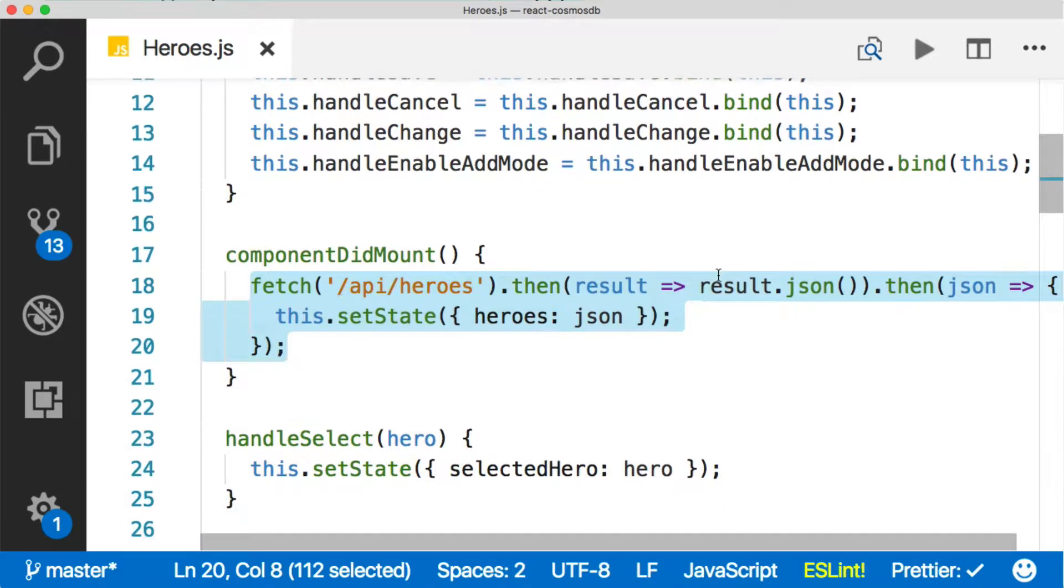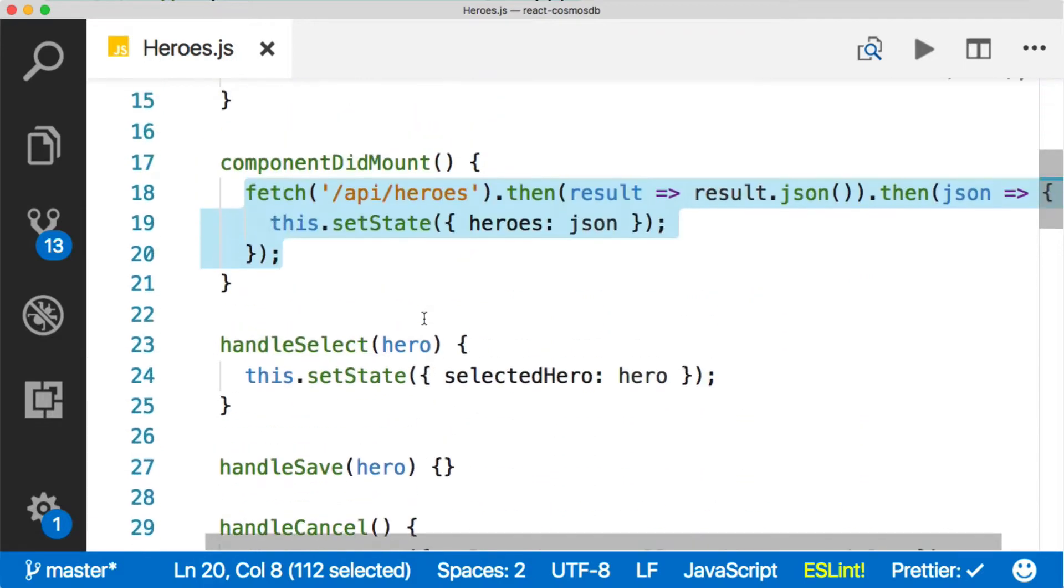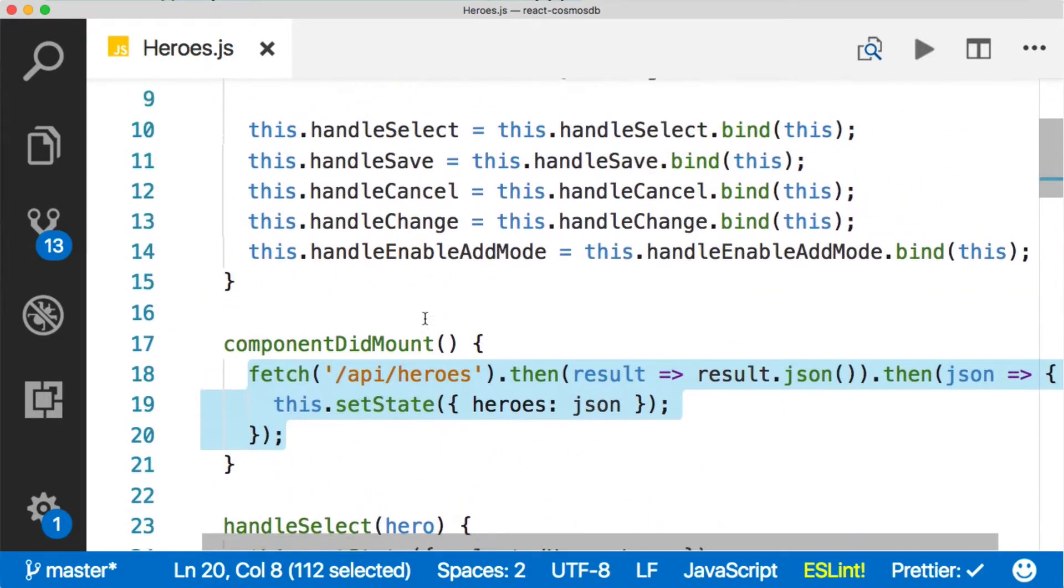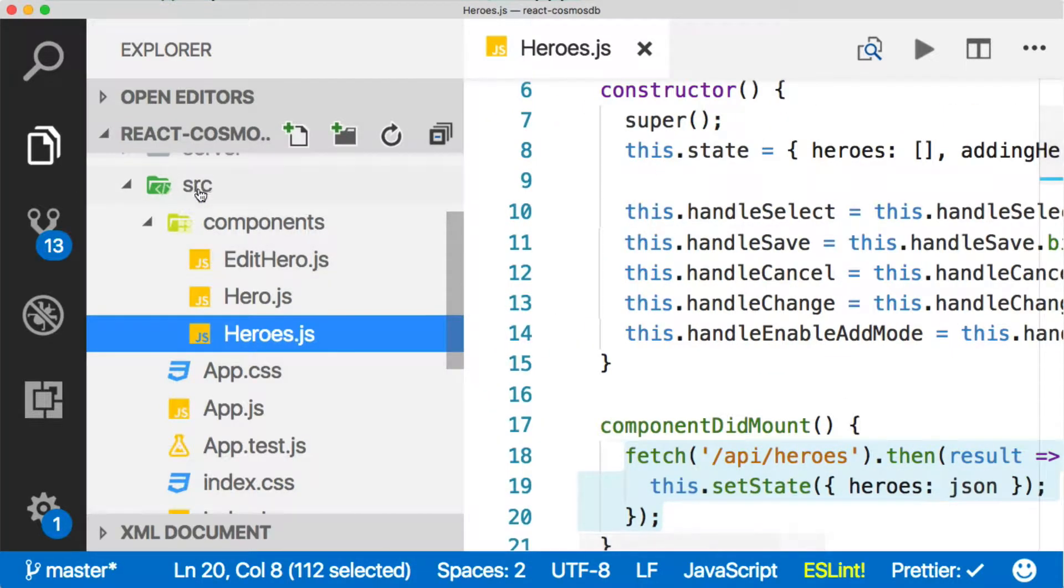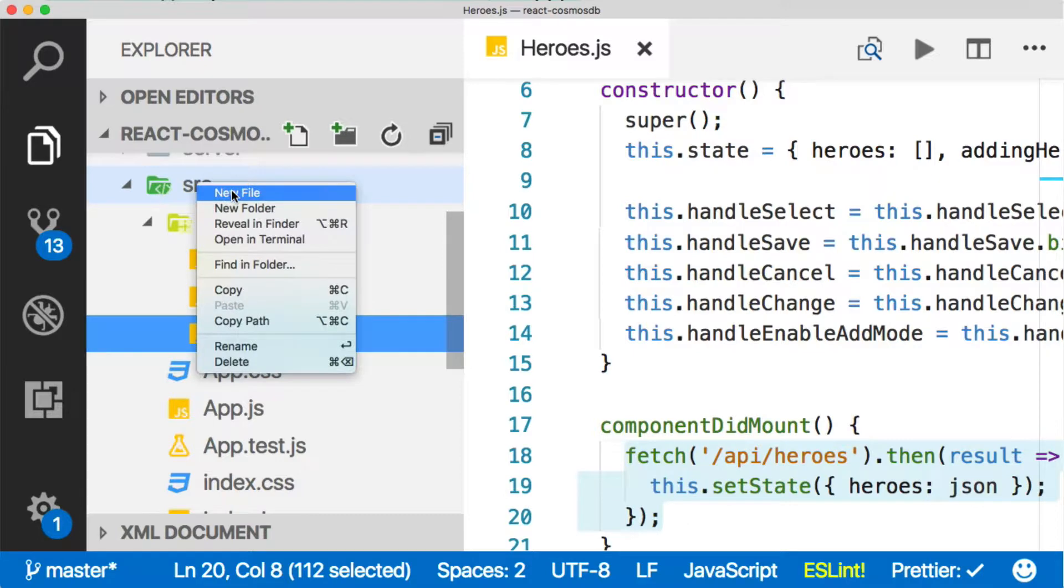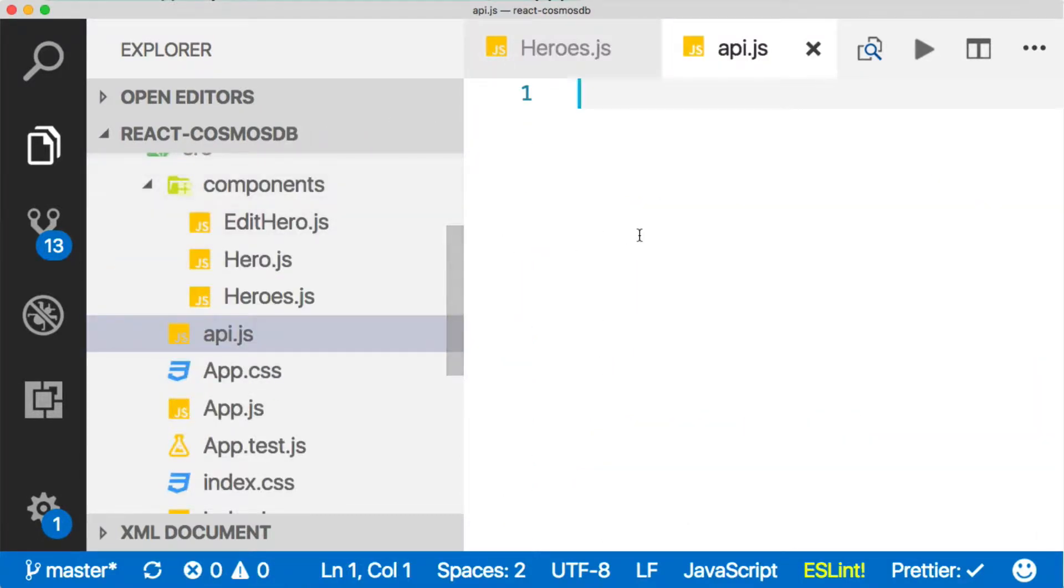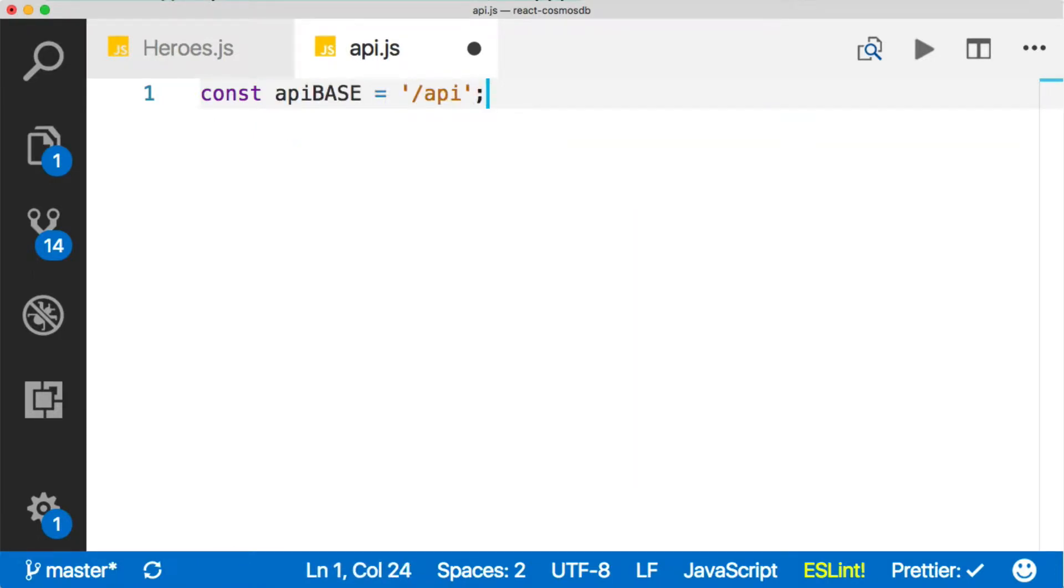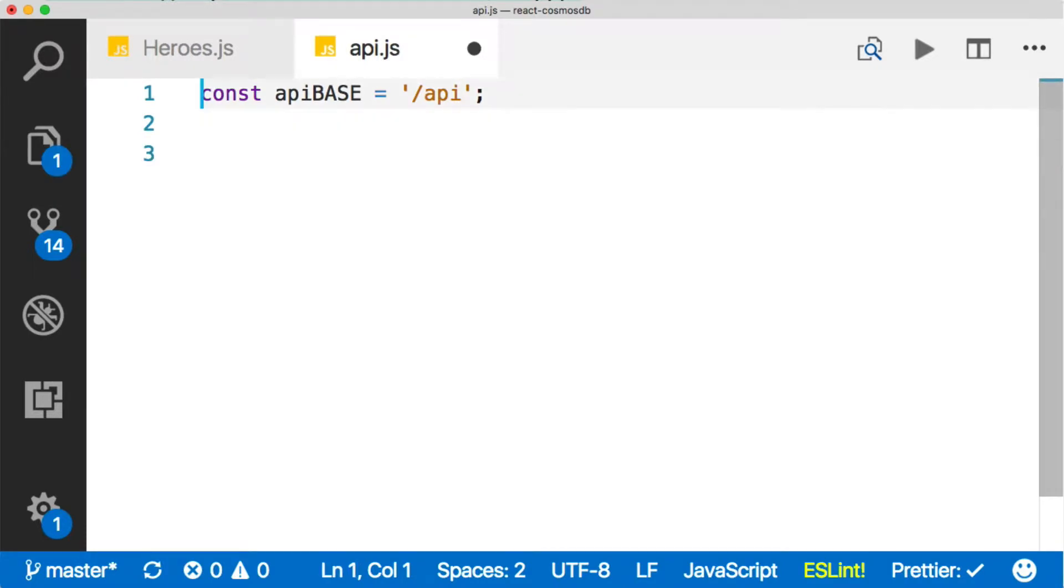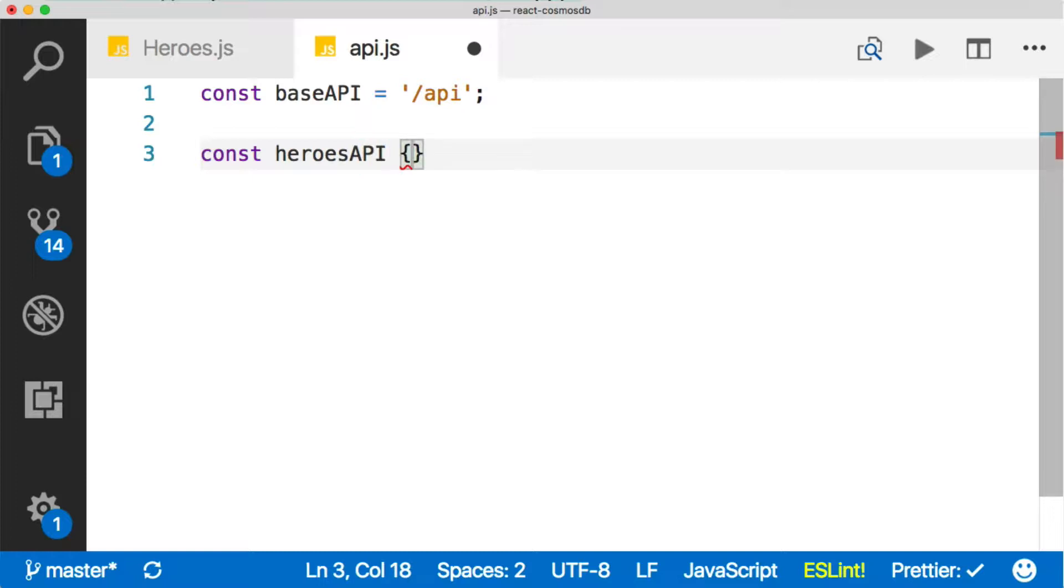Down here in the heroes component, the first thing that happens when it mounts is fetch the heroes from the database. But we're also going to have deletes, updates, and creates. If we put all our fetch logic in this file, it's going to get kind of hairy. So let's create a different file. I'll create a new file and call it API.js. Inside of that, let's create an API base - just slash API. Let's call it base API. Then we have our heroes API, which is what we're ultimately going to return.